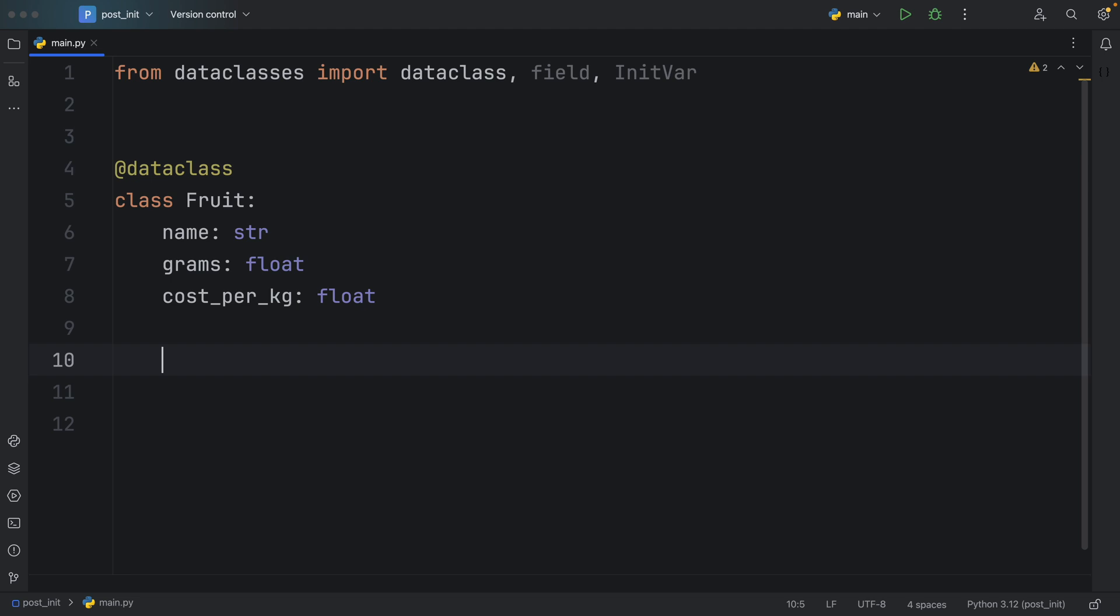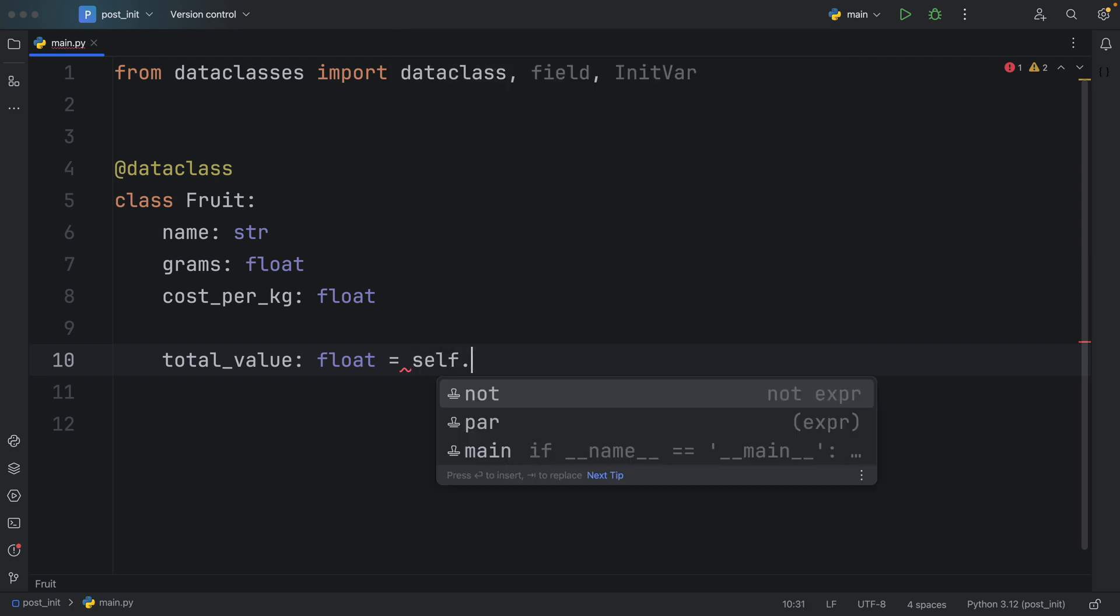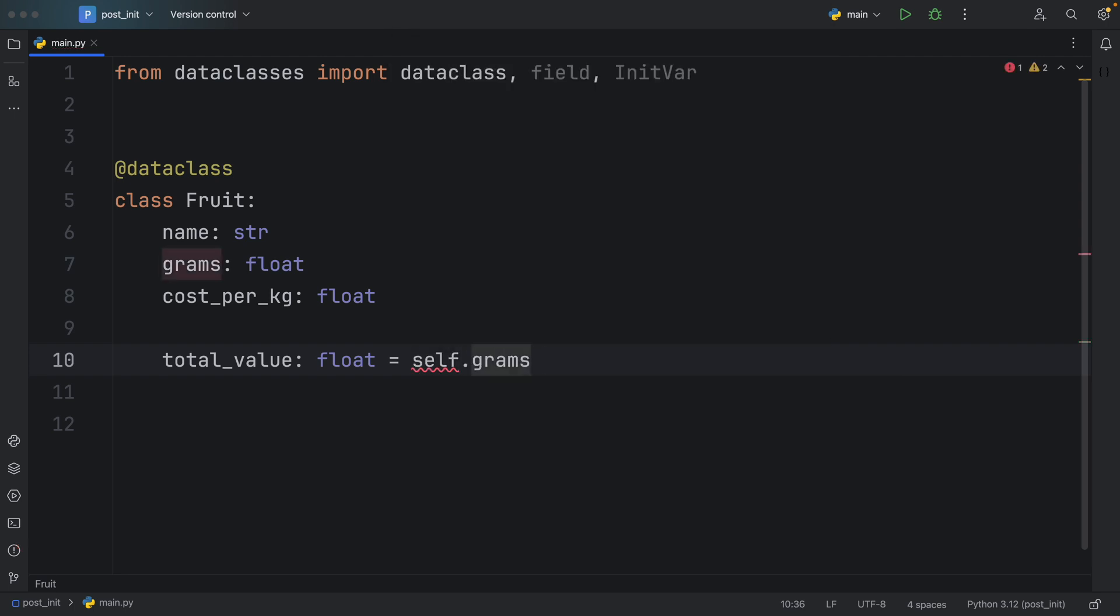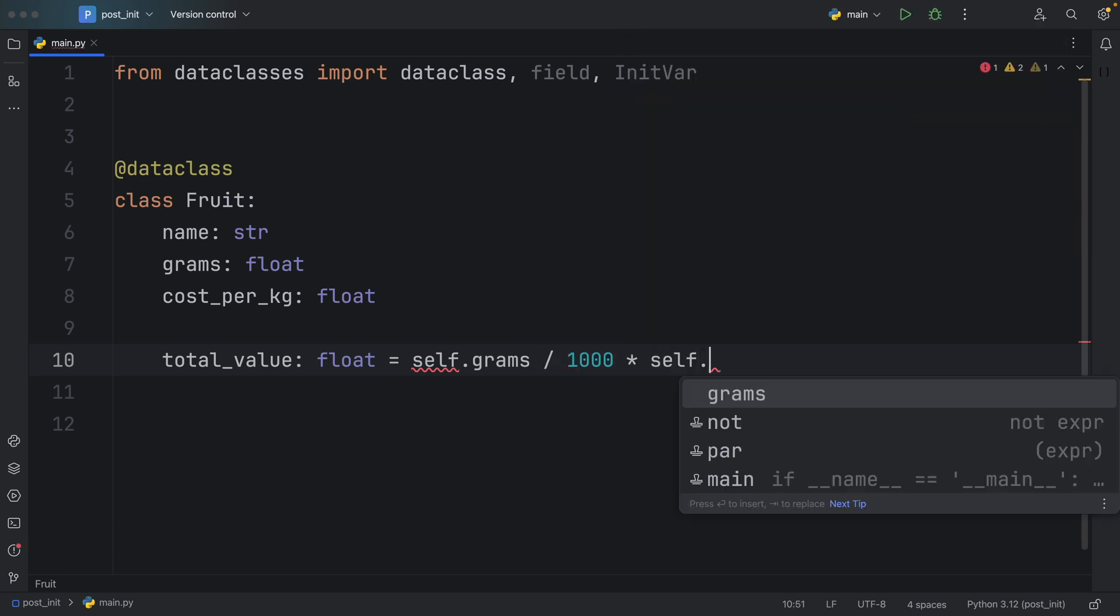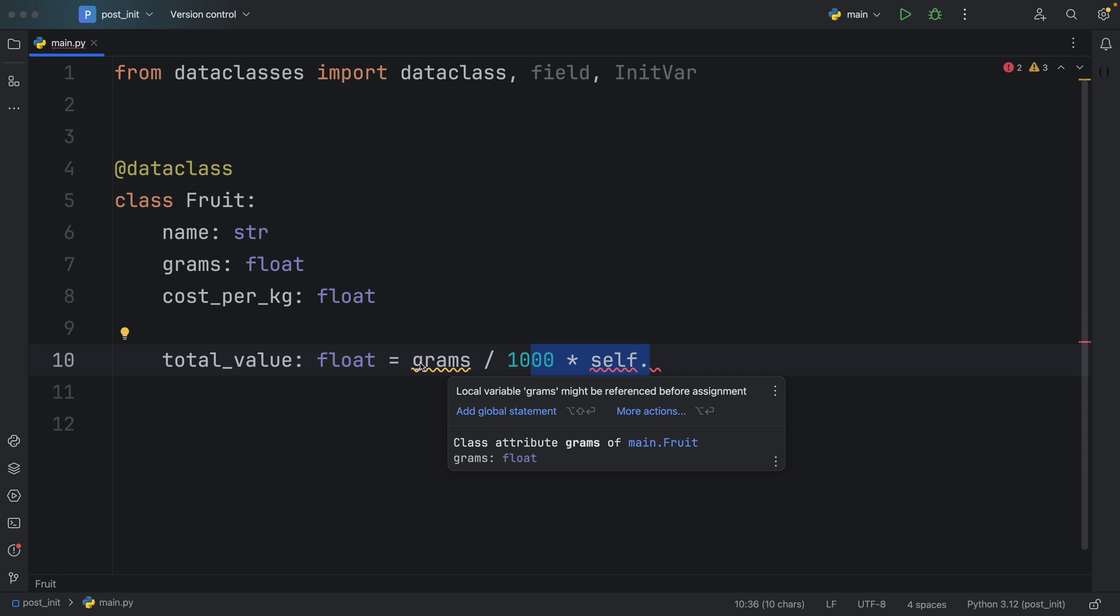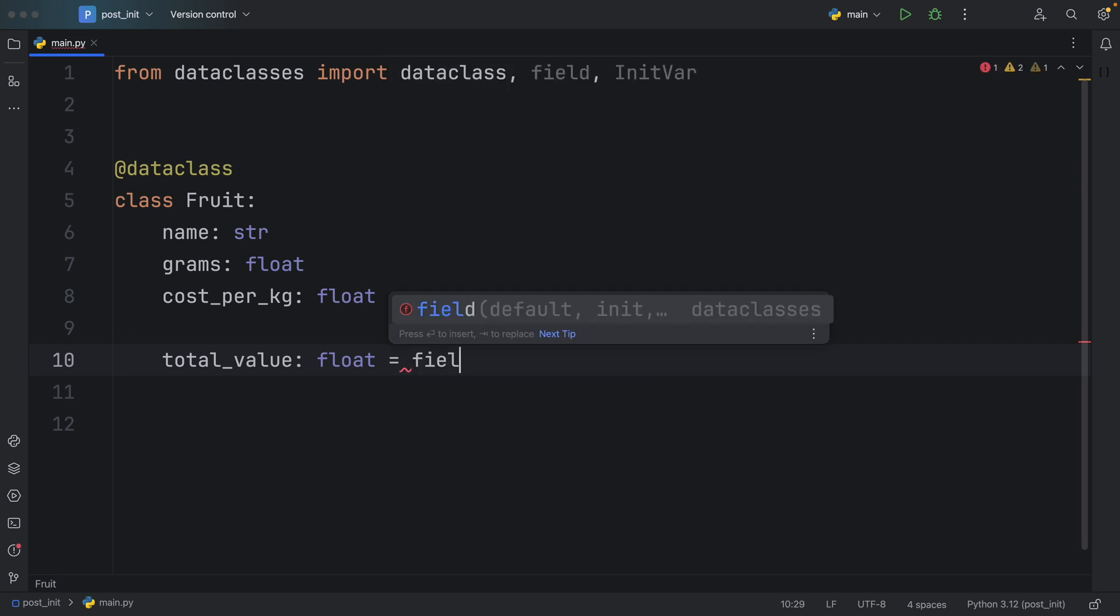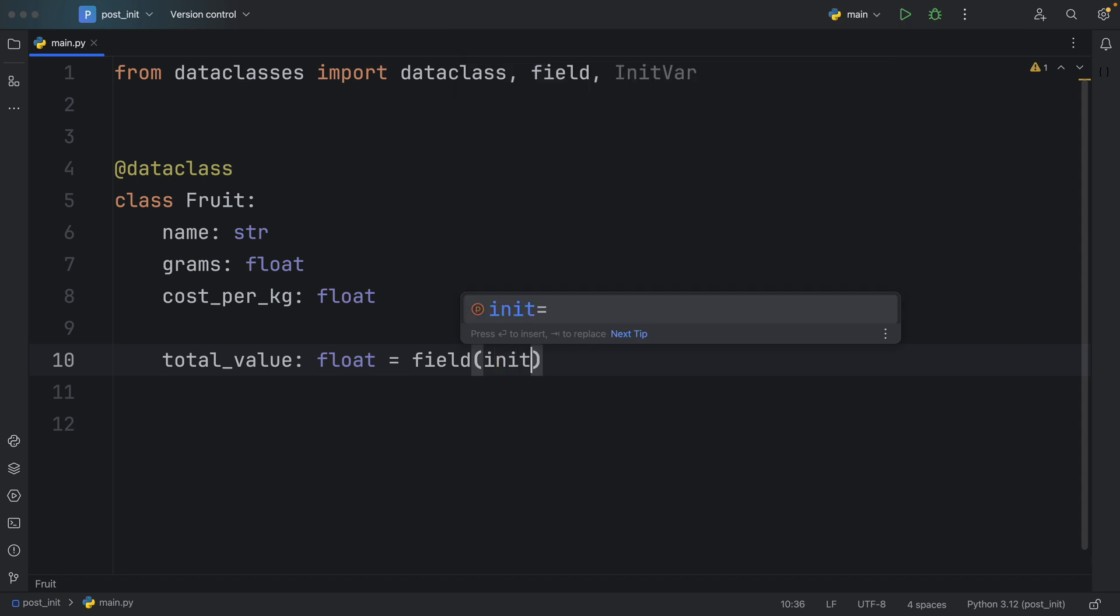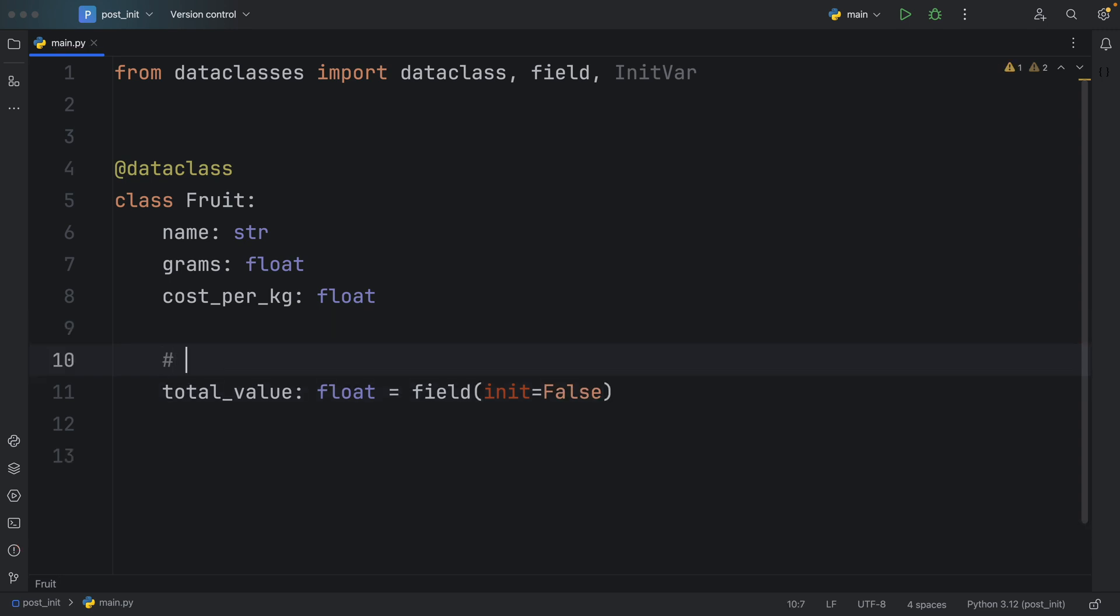Next, pretend you want to have a computed property such as the total value of this fruit, because each fruit might have a different weight, which is going to end up giving you a different total value. So here we have a total_value of type float. Ideally, what we want to do is get the self.grams, divide that by 1000, and multiply that by self.cost_per_kilo. But we cannot do that here. Even if we remove self, we're going to get this warning that grams might be referenced before assignment. So what we need to do is create a placeholder. To achieve this, we're going to use the field. Inside here, we can say we will initialize this later by setting the initializer to false. I will just add a comment here, calculate later.